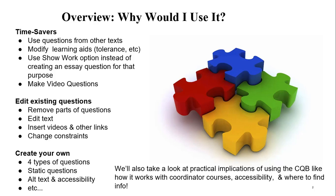You can do things like modify learning aids and such things as numeric answer tolerance. So again, you may be able to use an existing problem without having to make it custom. You can also use a show work option instead of creating a special question for that purpose.